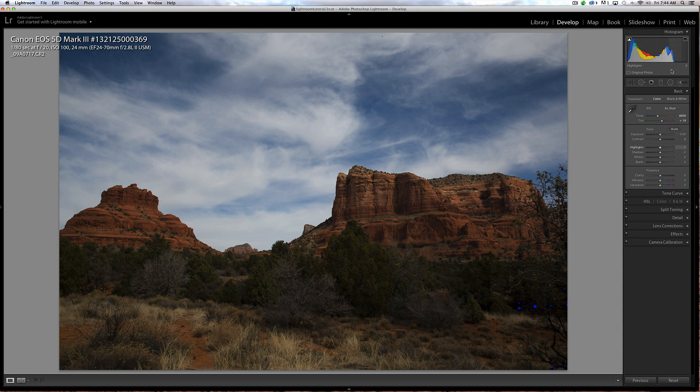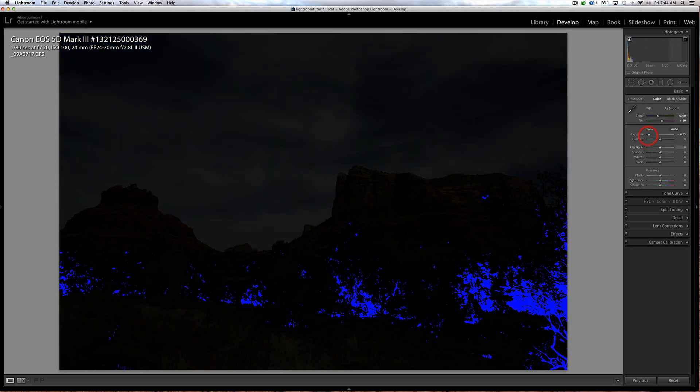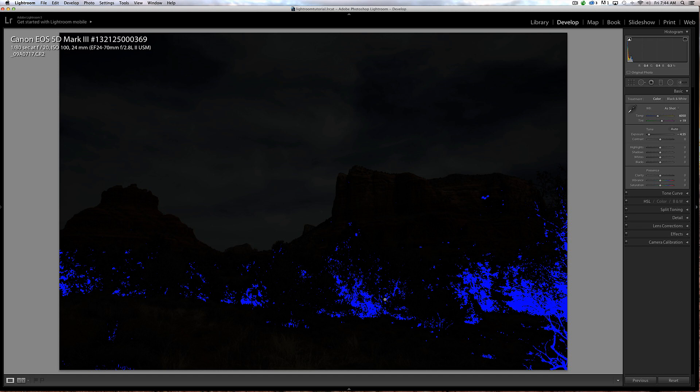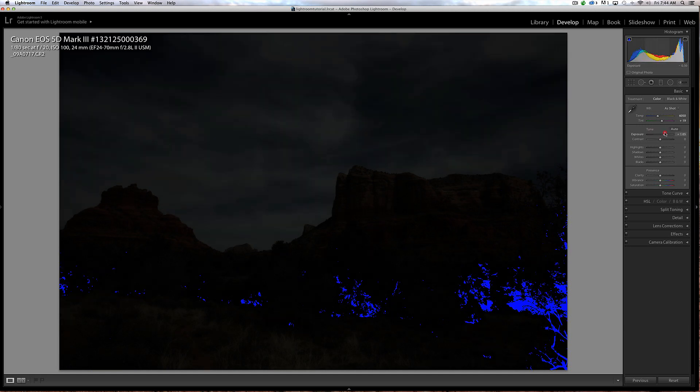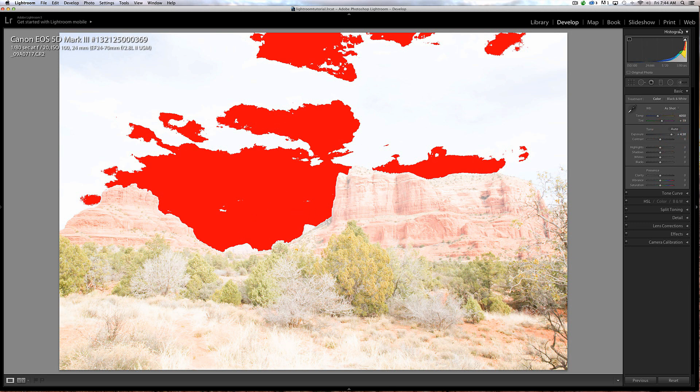There are some warnings for when you're losing detail in your shadows or highlights. If I take my exposure far left, you see this blue - that's a warning saying I'm losing detail in my shadows. If you don't see that, click this box here on the upper left. If I go too far to the right, you see red, and that's a warning that I'm losing detail in the highlights.